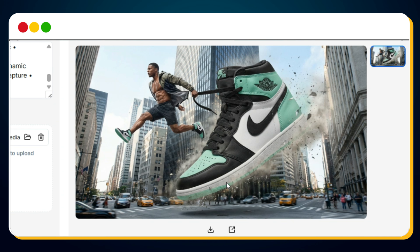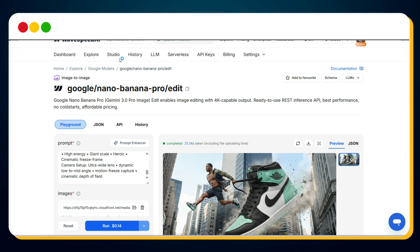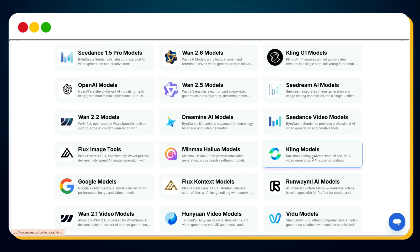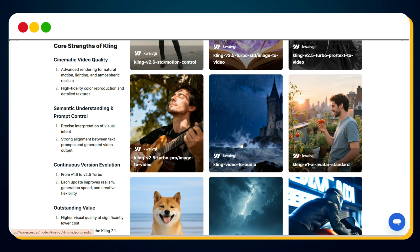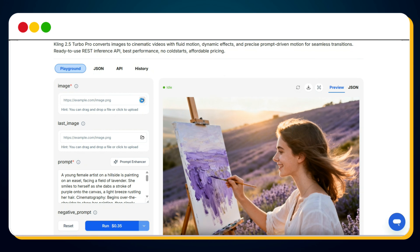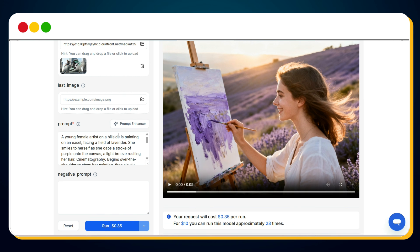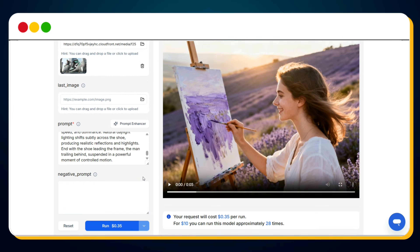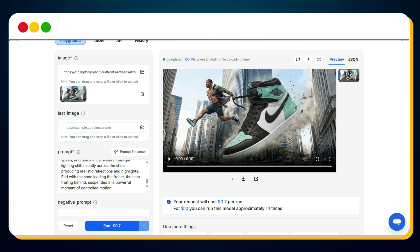Now, to convert this image into a cinematic viral AI UGC ad, click on Explore again. Scroll down to the Model section and select any video model — for this example, I'll use the Kling AI model. Scroll down and hover over Kling V2.5 Turbo Pro image-to-video, then click Try It. Delete the existing image and upload the newly generated cinematic shoe ad image. Remove the existing prompt and enter: 'Cinematic slow motion action sequence, a colossal oversized sneaker, twice the height of an American male athlete, surges forward through a modern city skyline.' Select the video duration and click Run. In just a few seconds — bingo! Your viral, cinematic, action-packed AI UGC ad is ready.